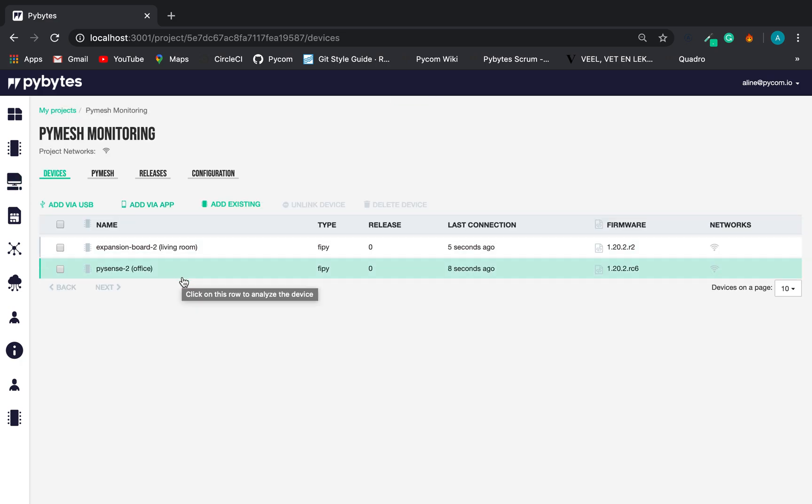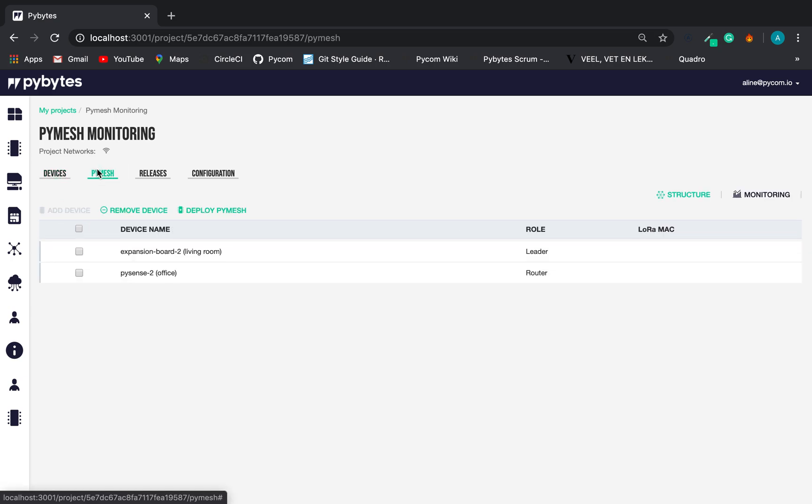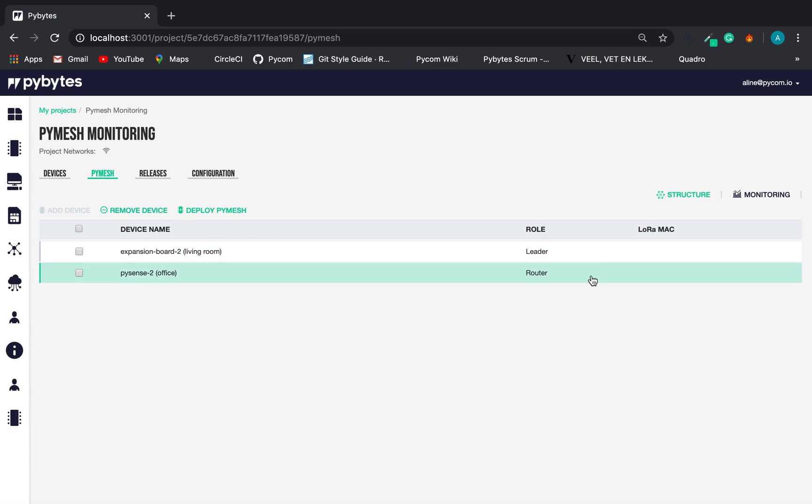Once we have a PyMesh working, it's possible to see some PyMesh monitoring data on the interface. In the PyMesh structure, we can see the device name, the role, and the LoRa MAC. This information will be here soon.